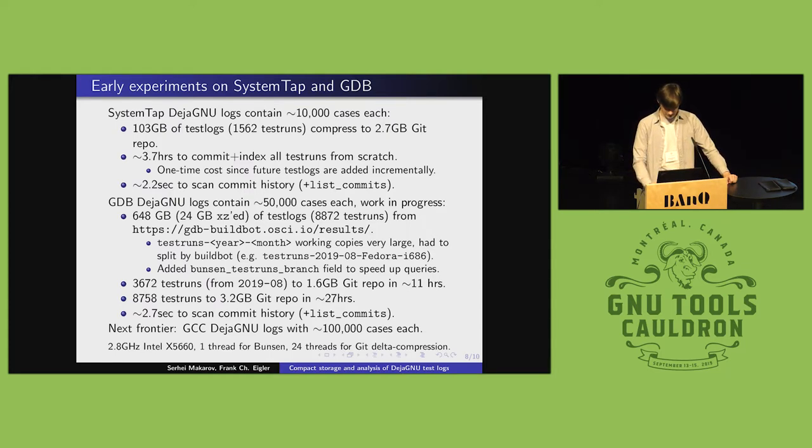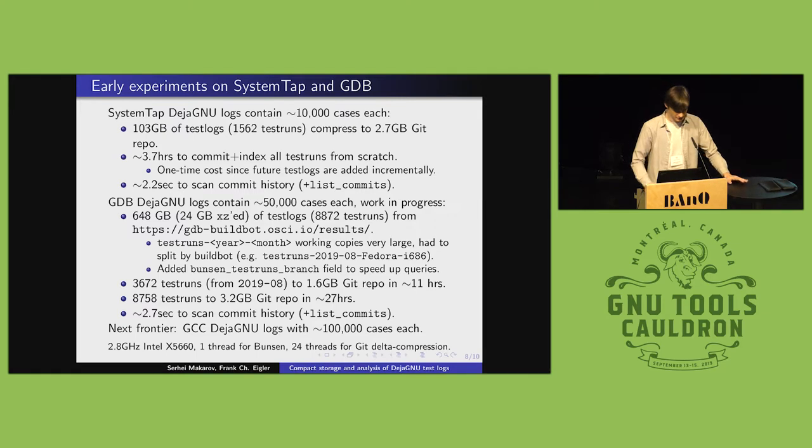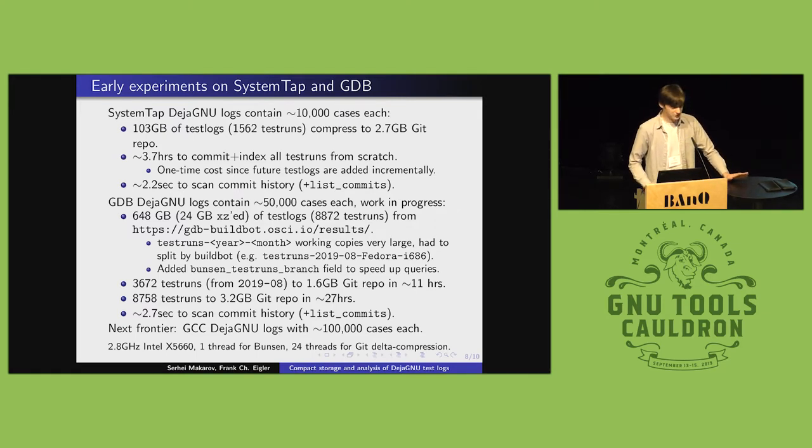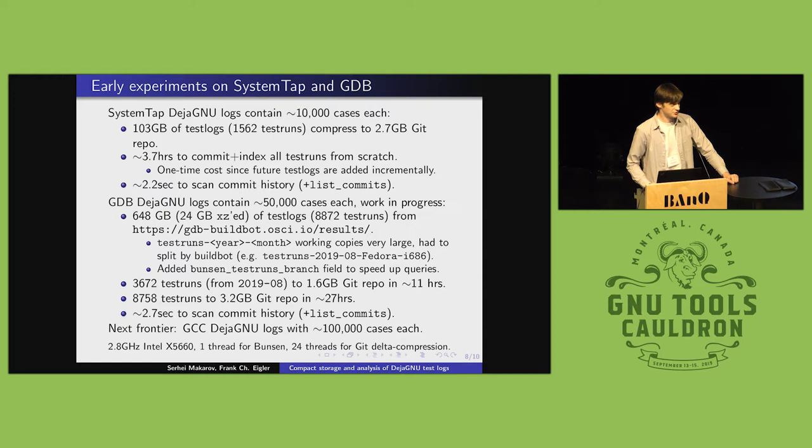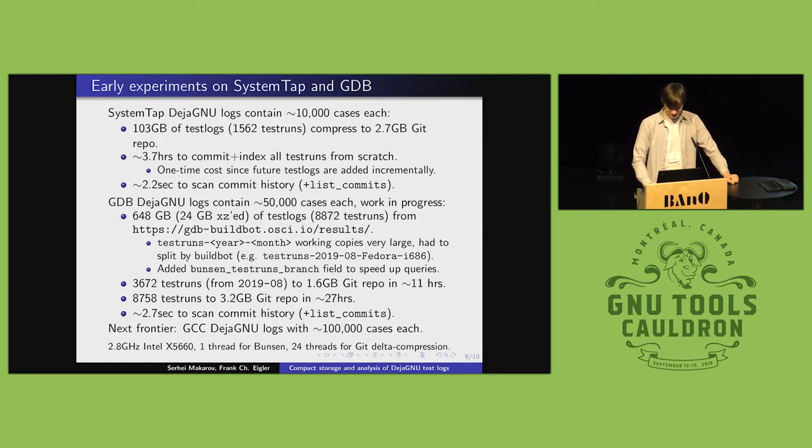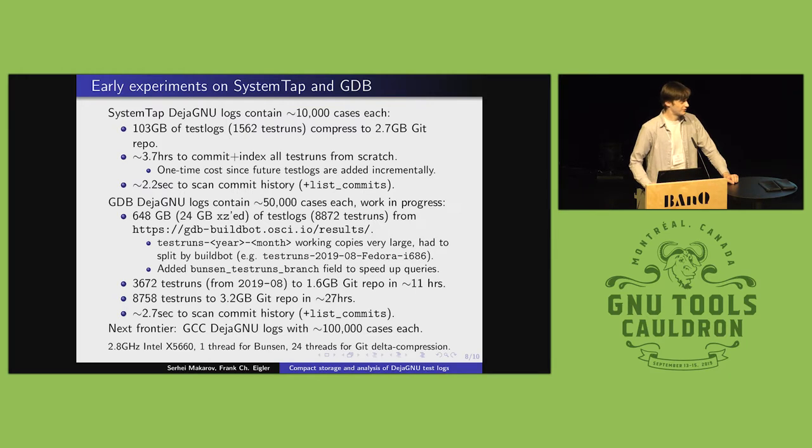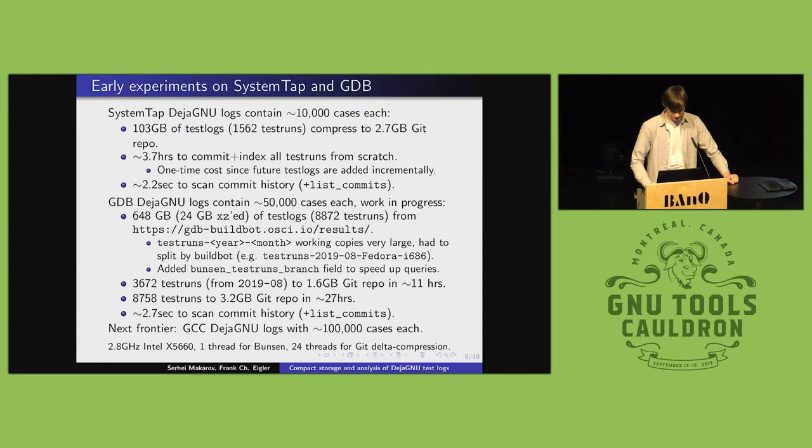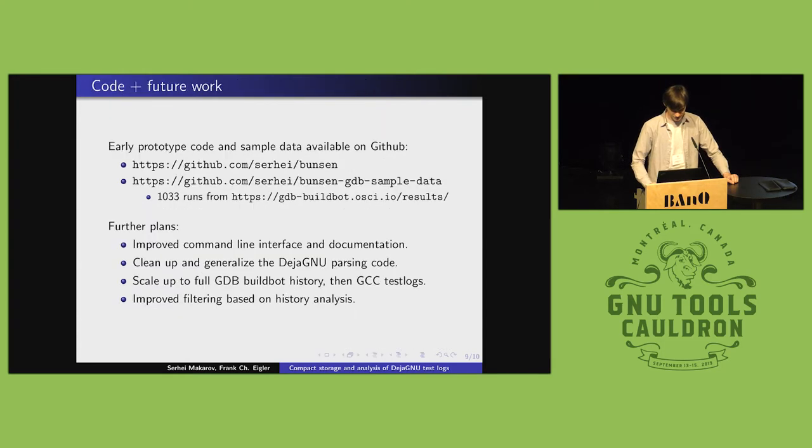And yeah, so they compress fine, they compress into a 3.2 gigabyte Git repo, and you can still query that in reasonable time. So, next I'm going to look at GCC test results and see if I can continue to scale my indexing to larger test suites with some patience.